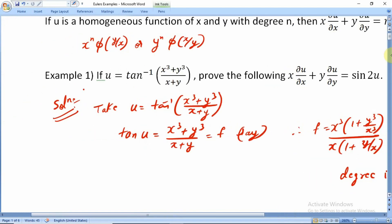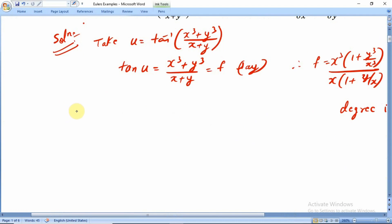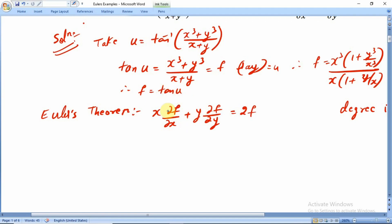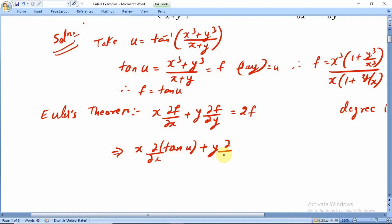Keeping this in mind, since f is our homogeneous function, we apply Euler's theorem: x ∂f/∂x + y ∂f/∂y = n·f = 2f. Now substituting f = tan(u), we get x ∂(tan u)/∂x + y ∂(tan u)/∂y = 2·tan(u).